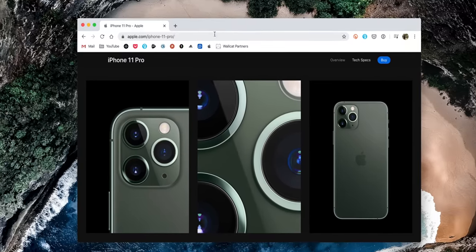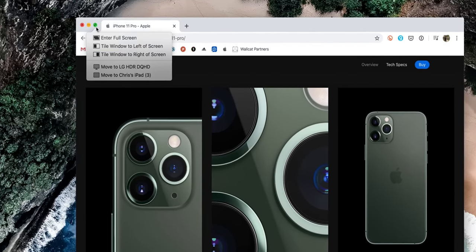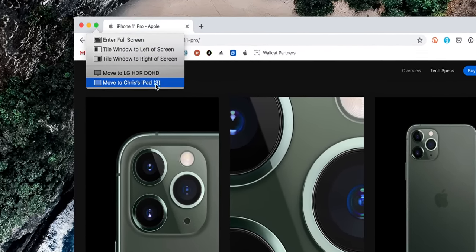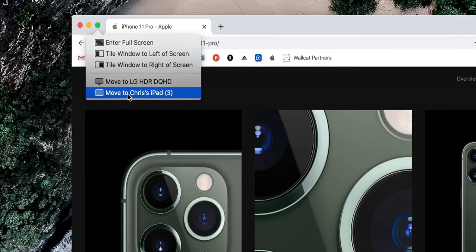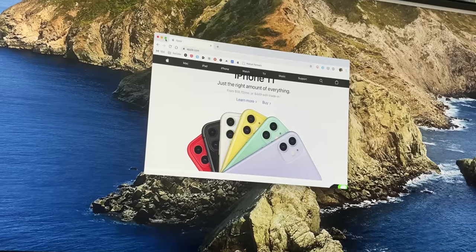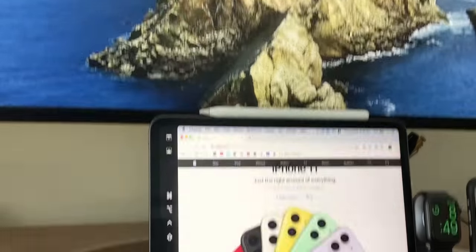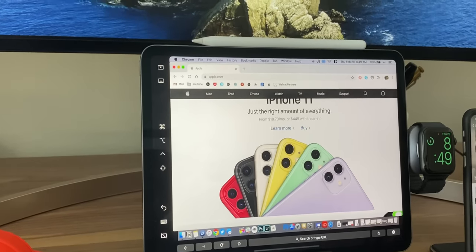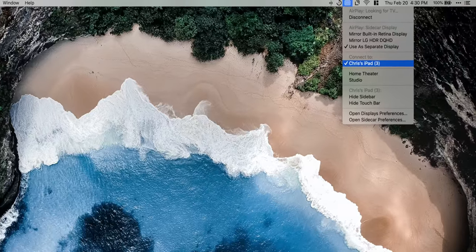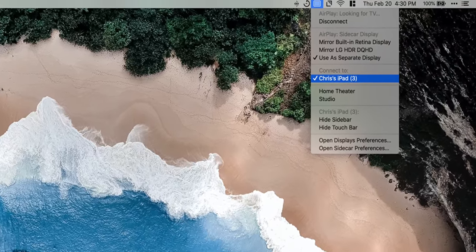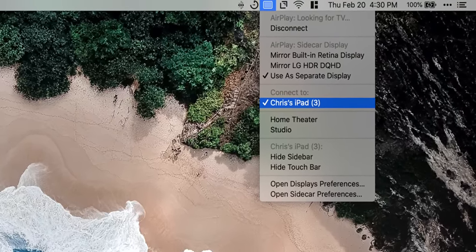My personal favorite way to turn on and use Sidecar is to hover over that green dot in any Catalina window and select Send to iPad. Even if your iPad is off, it will turn on and then my window will move over there, which saves me time versus going to the menu bar, clicking Connect to iPad, and then dragging my window over.